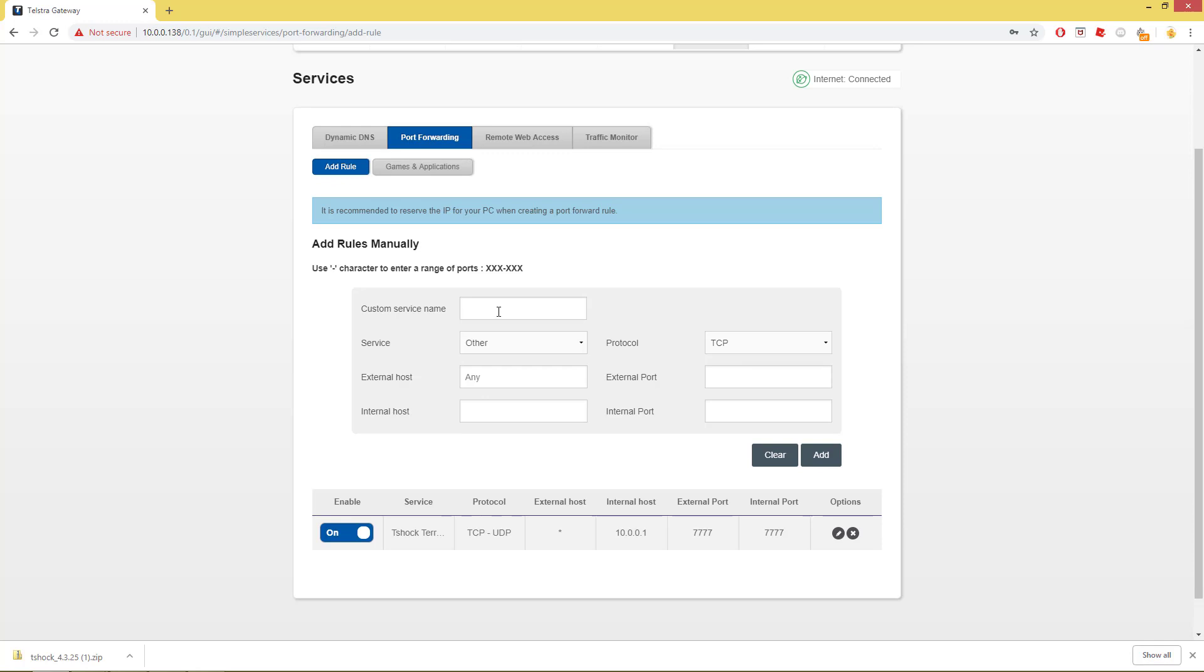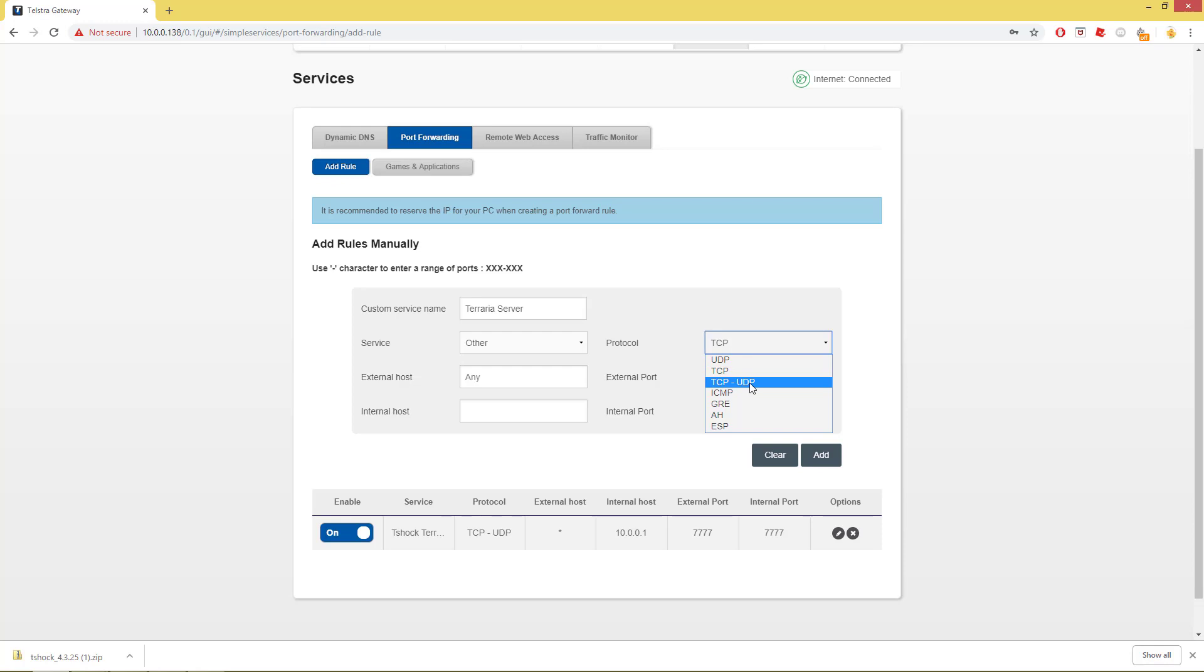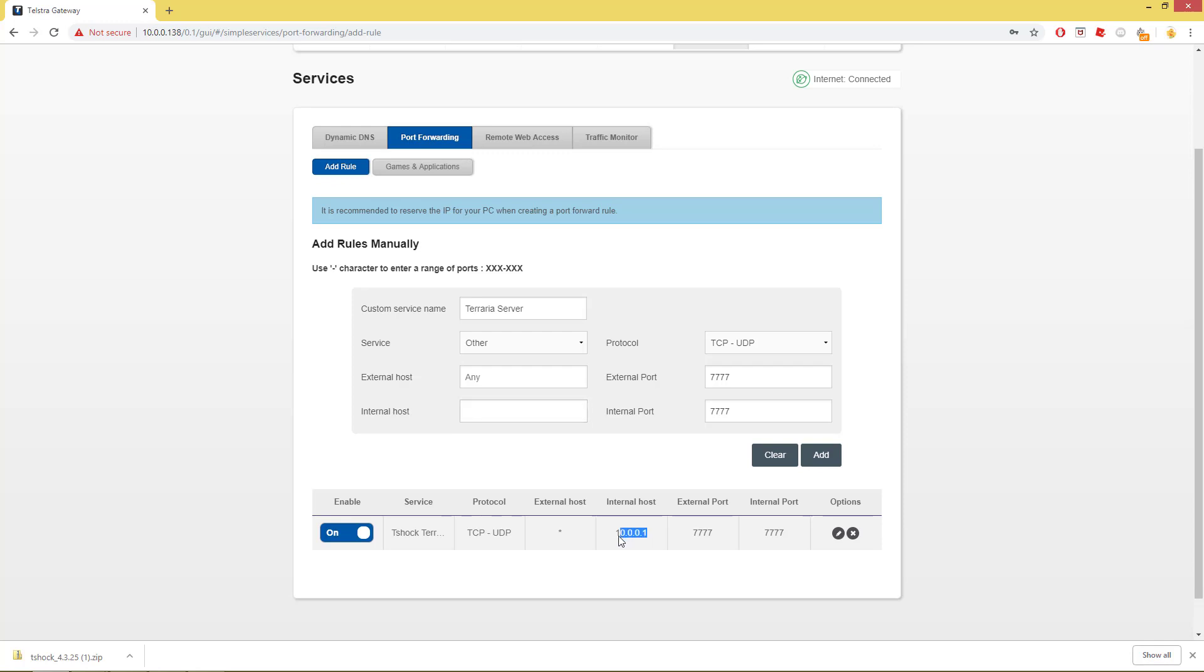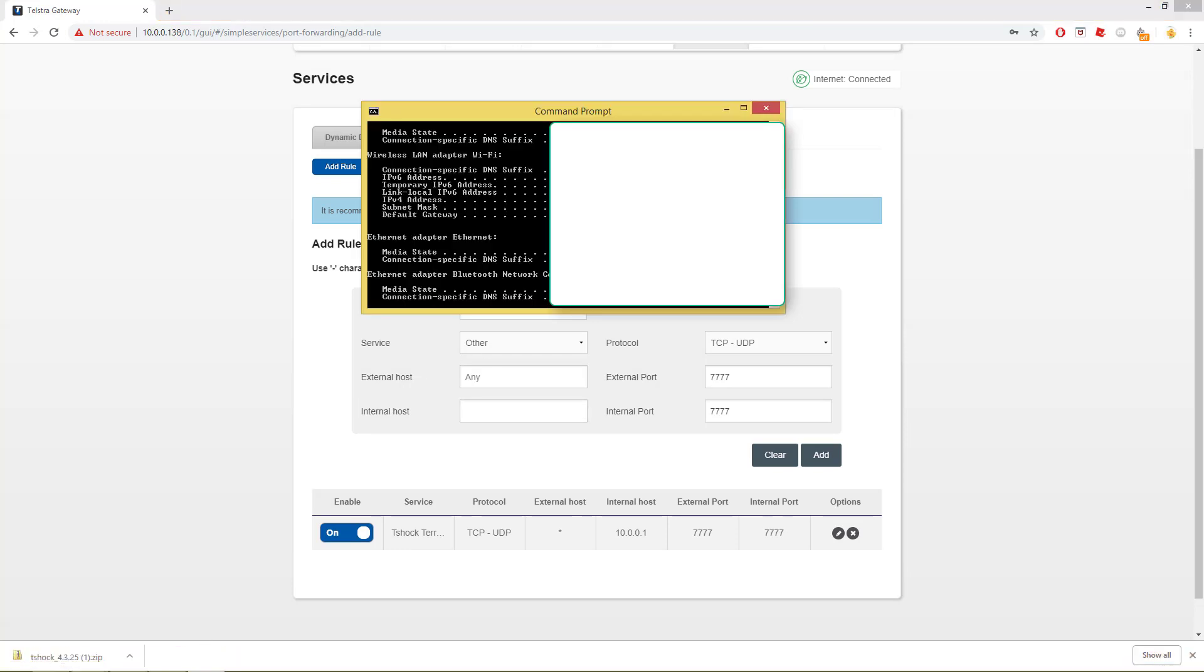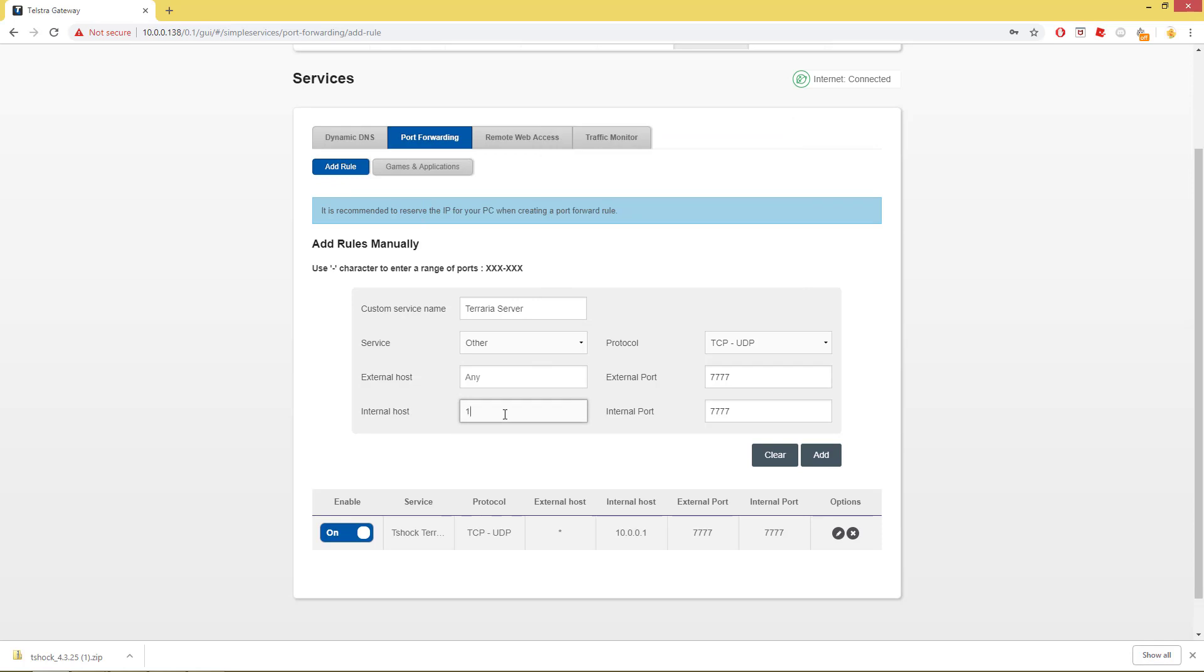You want to click Port Forwarding. As you can see, I already have my Terraria server running. So right here, custom service name, we're going to put Terraria server, or whatever you want to put your service. Protocol, you want to go TCP-UDP. External port, we're going to make the Terraria port forwarding, which is 7777. Internal port will also be 7777.